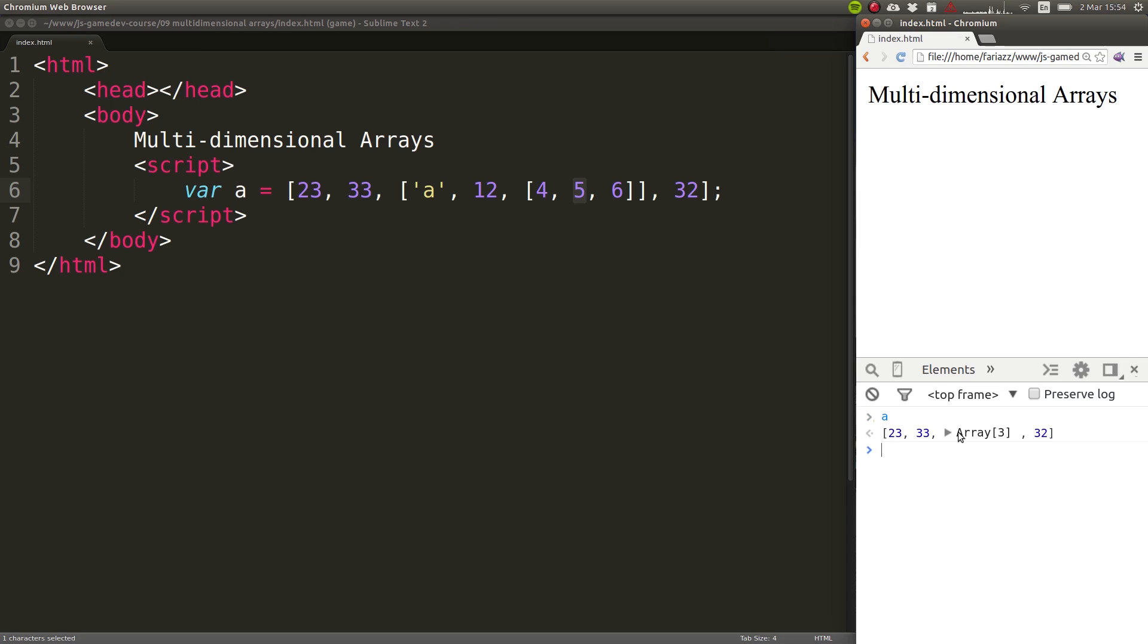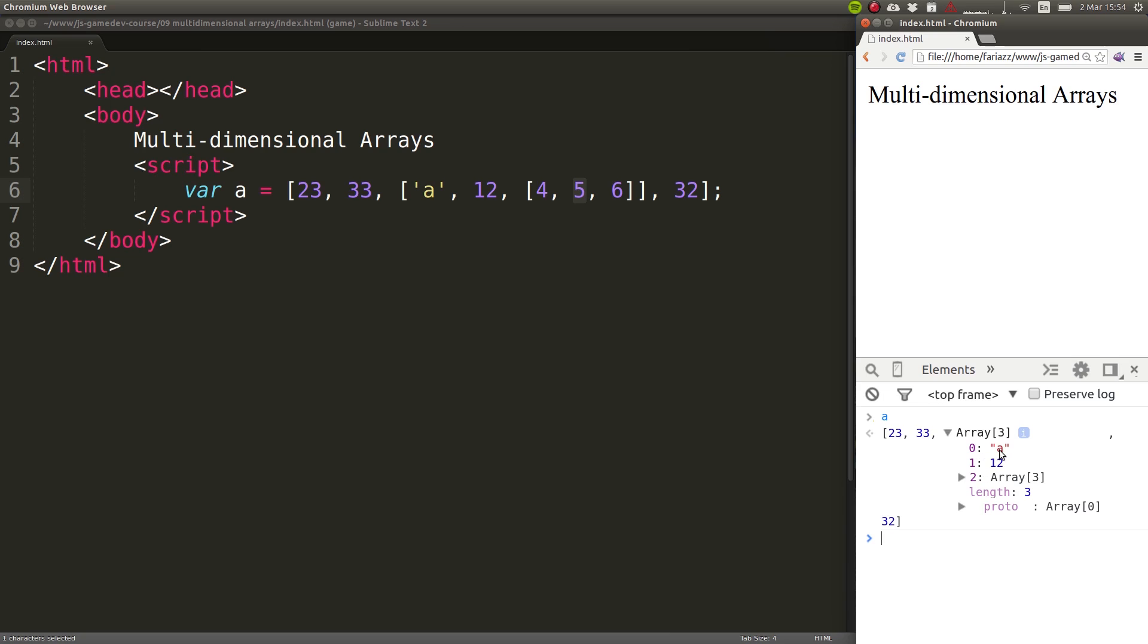See how it shows you the array and it shows you that the number in position two—remember position zero, position one, position two—the element in position two is also an array. Let's expand it. And then it shows us what's inside of that array, the letter A, number twelve, and another array. Let's go to that other array.